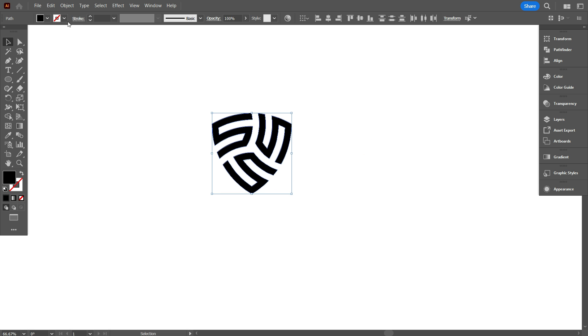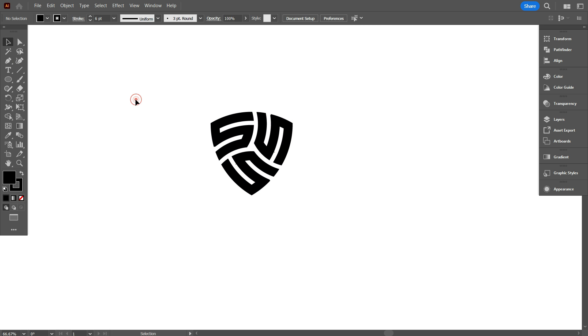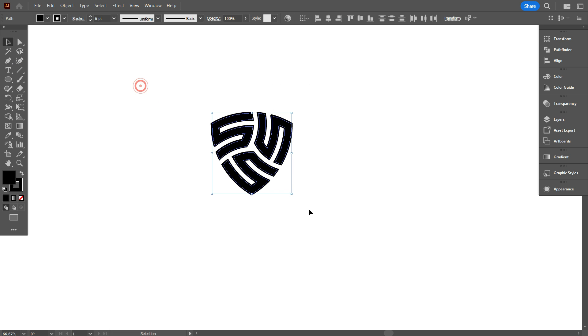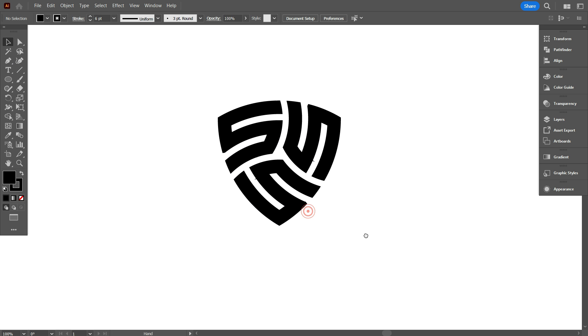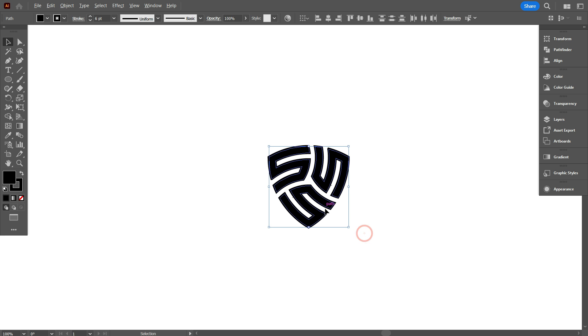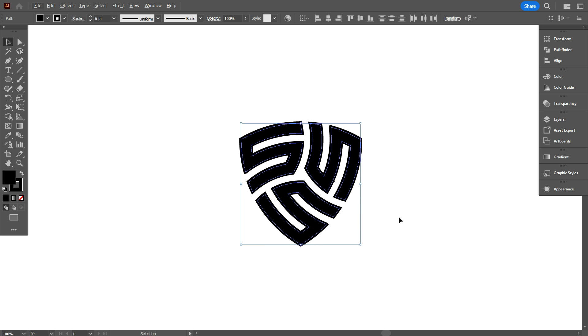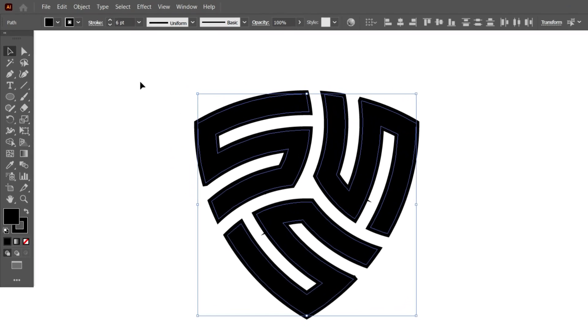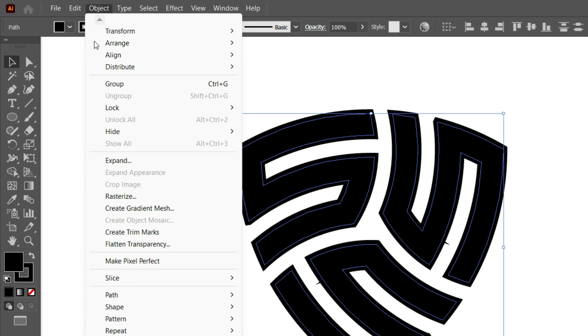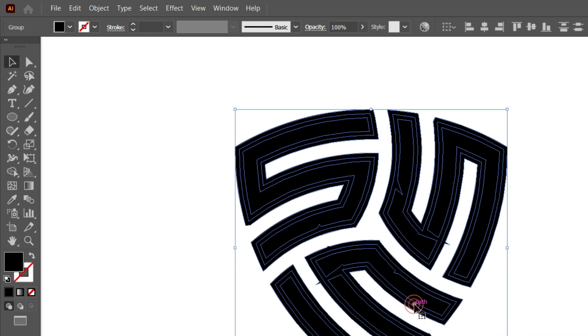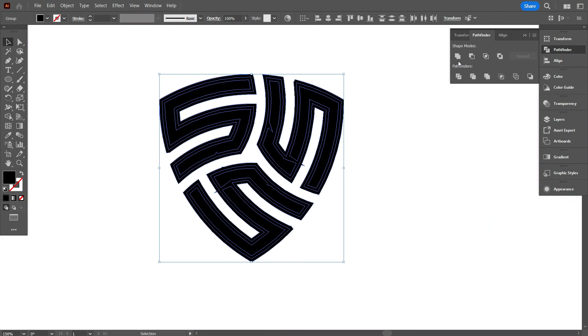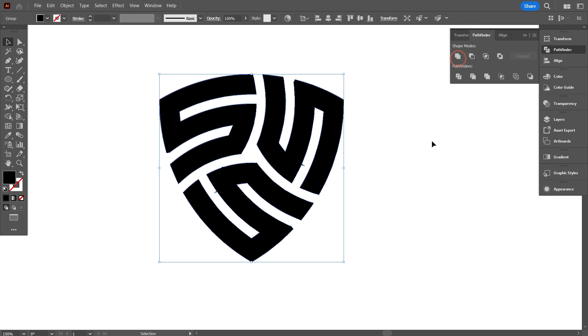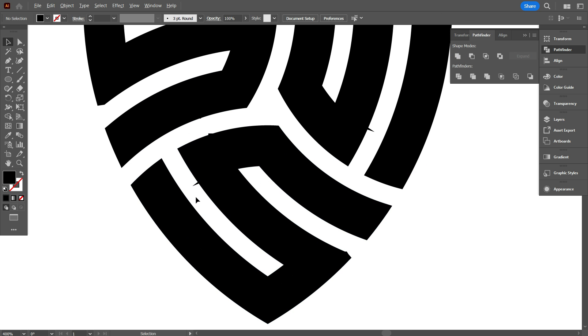Select the design, and increase the stroke color. It will increase your logo beauty. Now select the logo. Go object, select expand, and click on OK. Go pathfinder, and make it united.